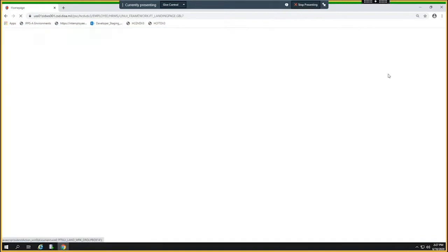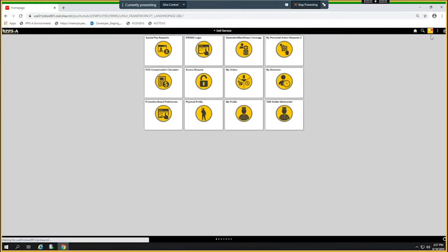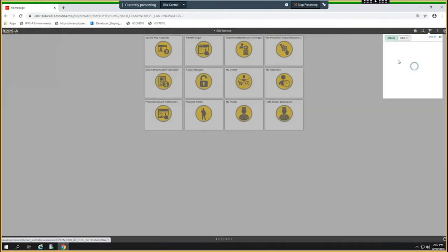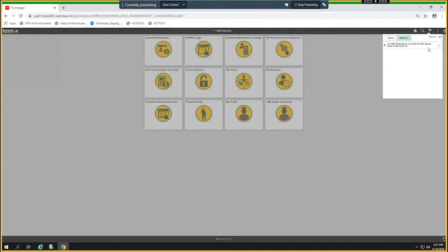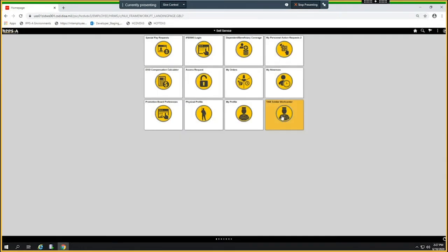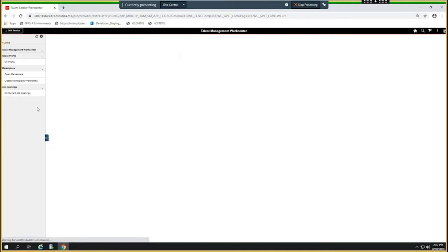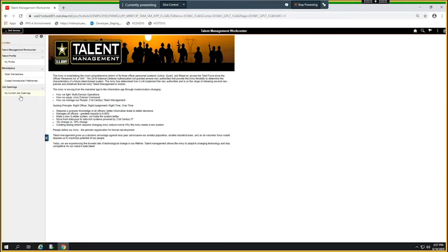So I put a flag to go to my alert. I will go here to my work center again and go to my job opening.